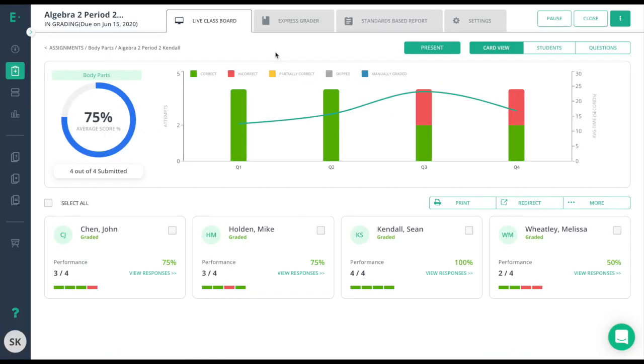The information from the Live Classboard provides you with a great deal of data with which you can plan your teaching strategies.